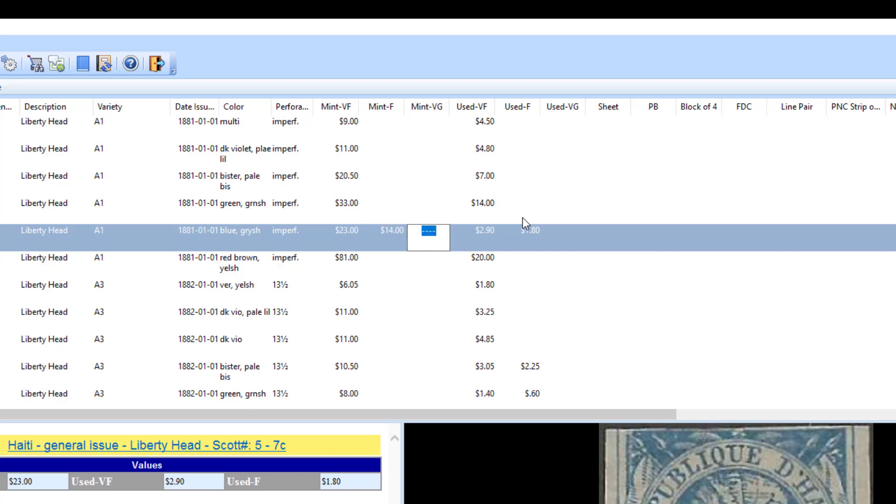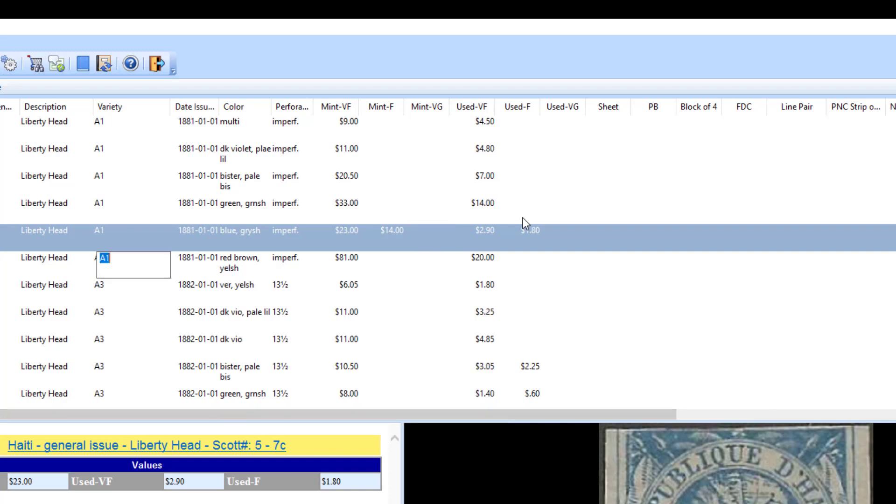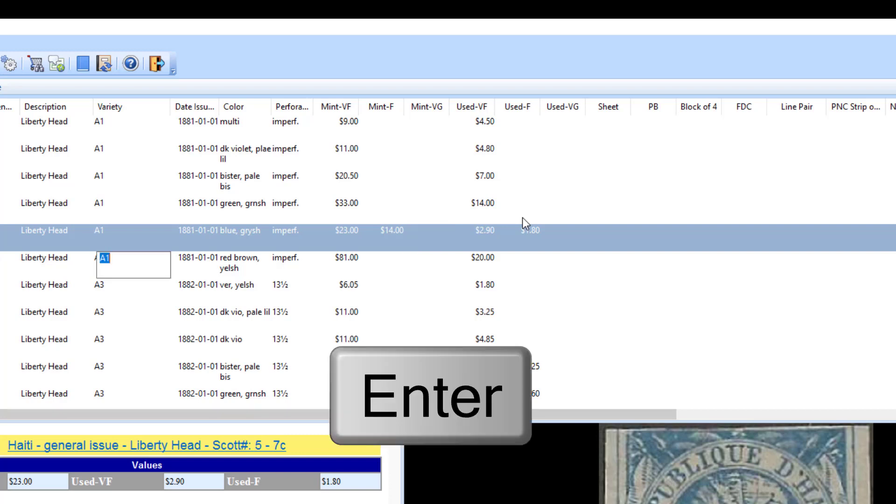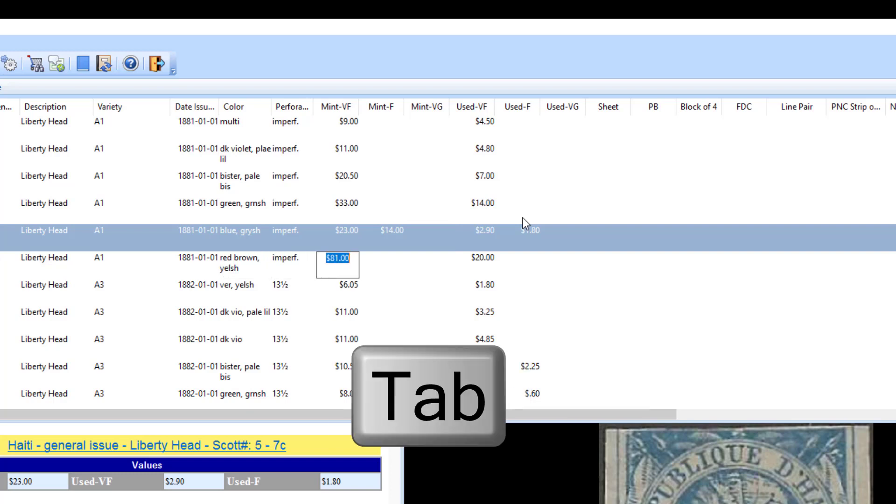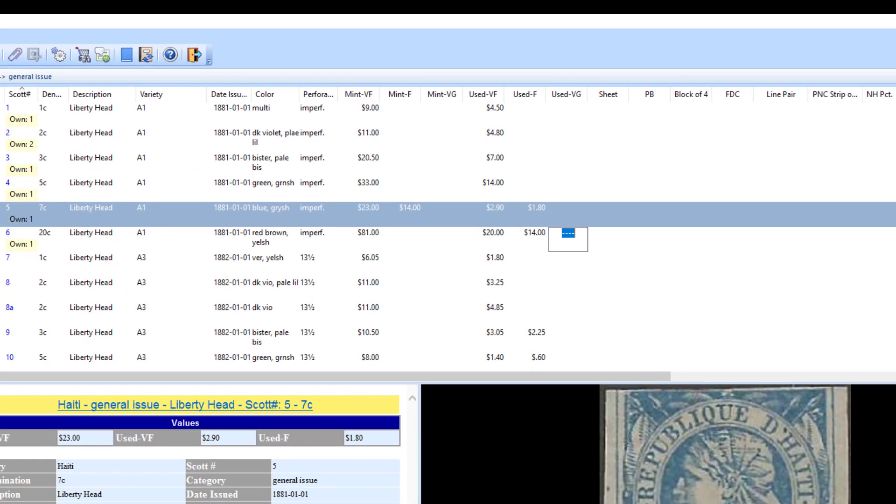You can do that. Now I'm hitting the tab key—the tab key moves me to the next column. If I want to move to the row below, I just hit enter and keep clicking on the tab key until I get to the column I want to change. So let's say I want to add $14 to used fine as $14. It's really that simple.